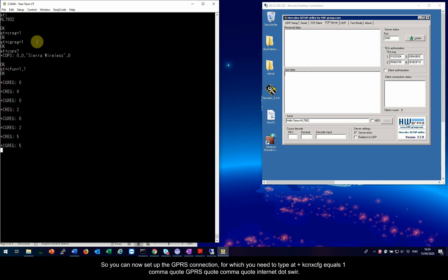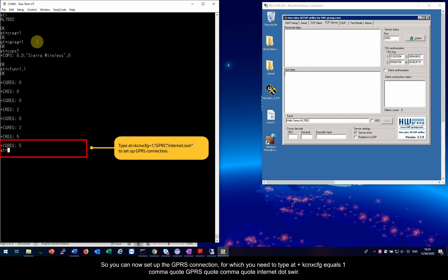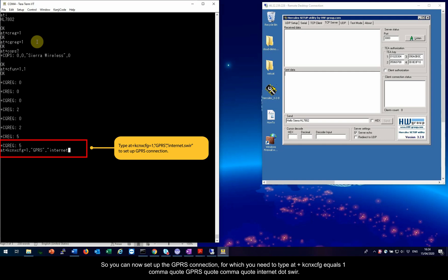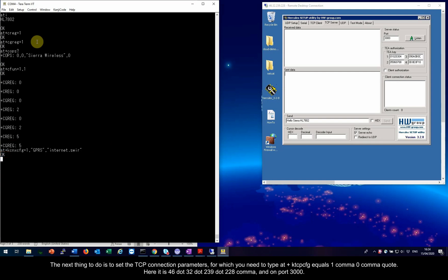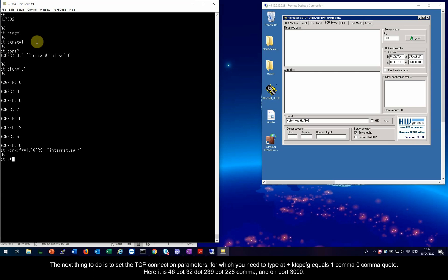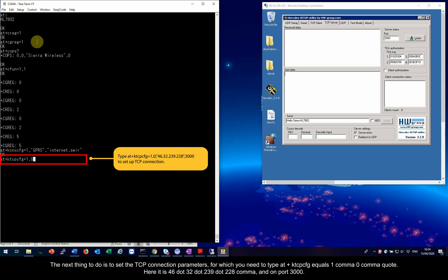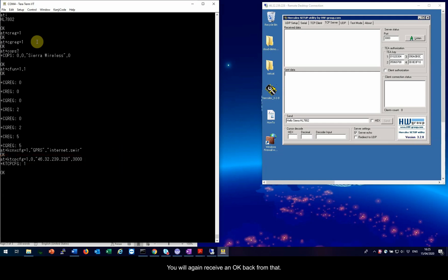So, you can now set up the GPRS connection, for which you need to type AT plus KCNXCFG equals 1 comma quote GPRS quote comma quote Internet dot SWIR. You will receive an OK and the connection is set. The next thing to do is to set the TCP connection parameters, for which you need to type AT plus KTCPCFG equals 1 comma 0 comma quote. Here it is, 46.32.239.228 comma and on port 3000. You will again receive an OK back from that.